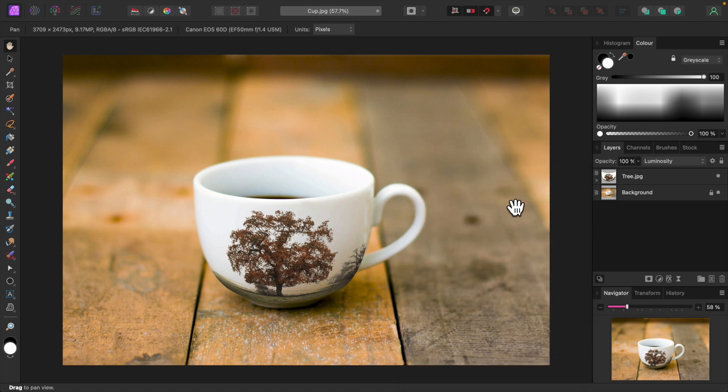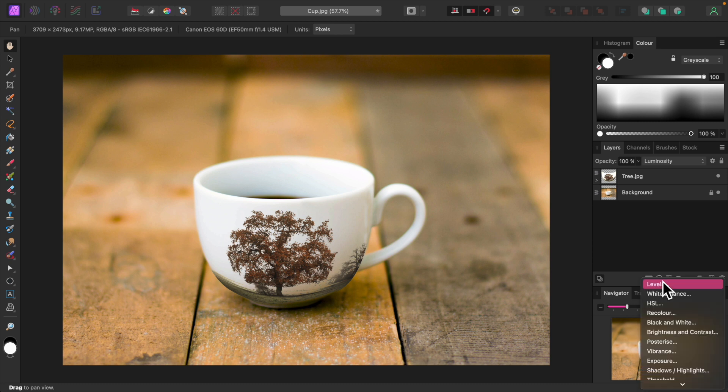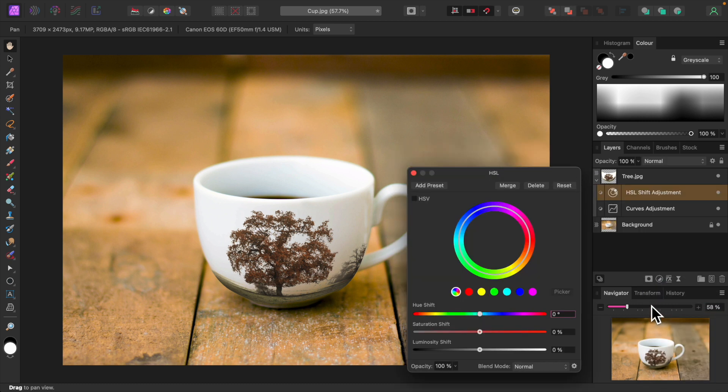I'll add an HSL adjustment to enhance the colors a bit. I'll slightly increase saturation.